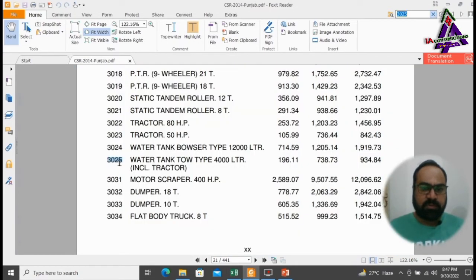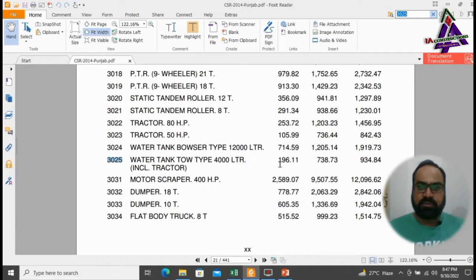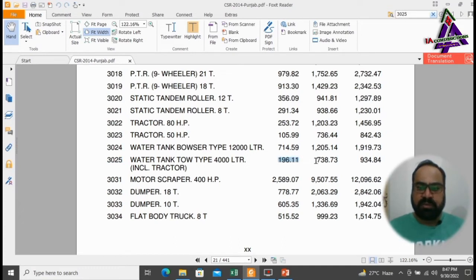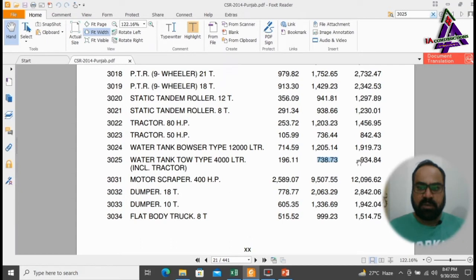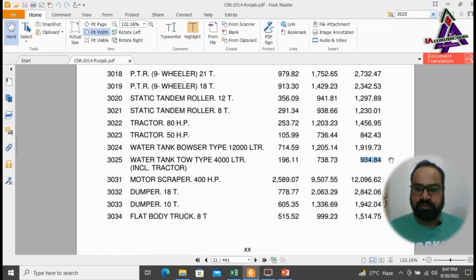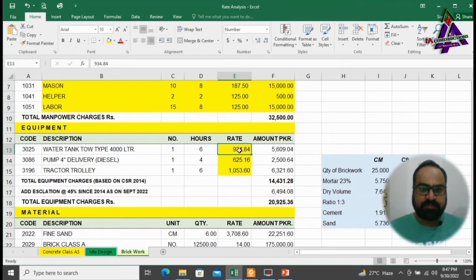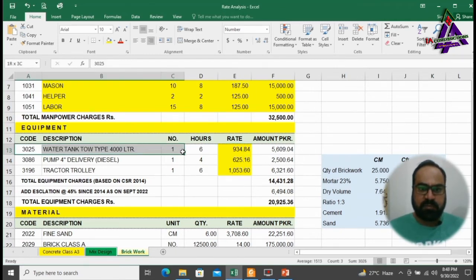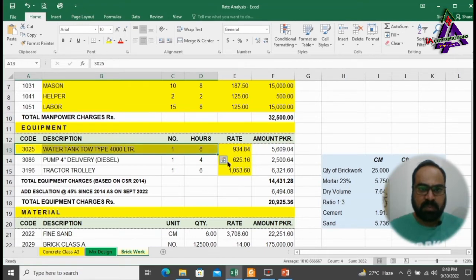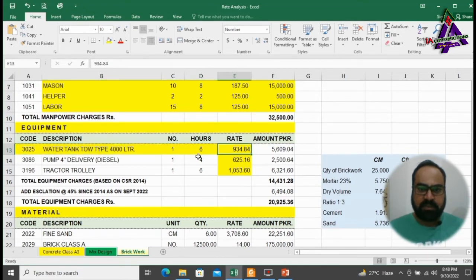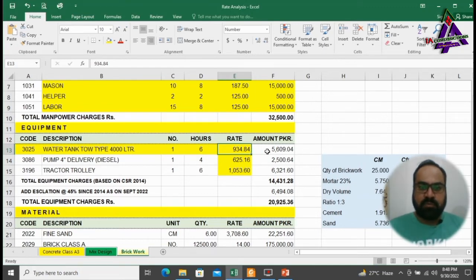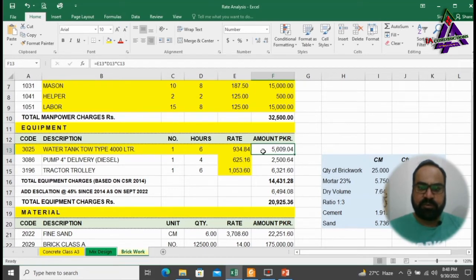Item number 3025 water tank, total 4000 liters. Its owning cost is 196.11 rupees and operating cost is 738.73 rupees. Total owning and operating cost of this machine is 934.84 rupees, which is mentioned here. We will need one water tank for 6 hours at the rate of 934.84, which will cost us 5,609.04 rupees.